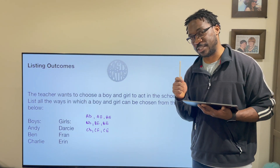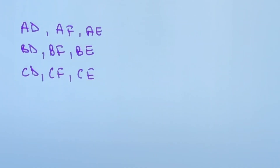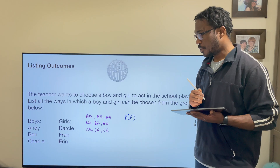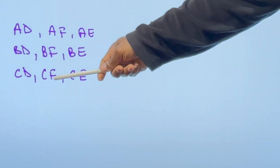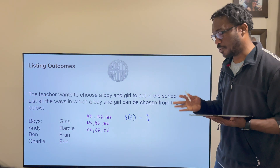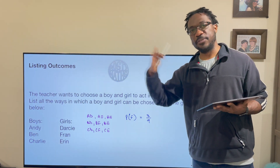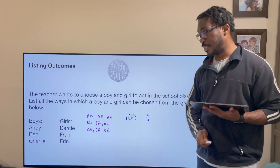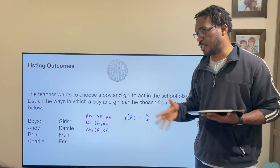Now we can answer probability questions from this list. For example, what is the probability that Fran is chosen? Fran appears three times in our list, out of nine total possible outcomes. So the probability is three out of nine — your desired outcome divided by your total outcomes. There are many more questions we can answer based on this list.